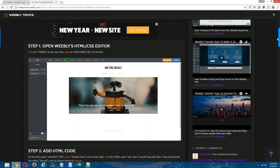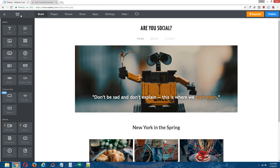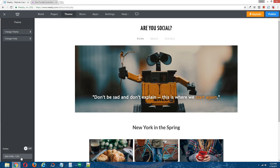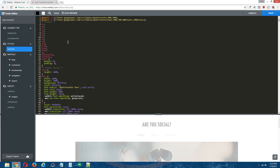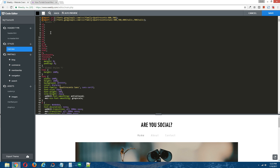Step one: open Weebly's HTML/CSS editor. Back to the Weebly editor. At the top, click on Theme, and on the bottom left, click on Edit HTML/CSS. This will give us access to Weebly's HTML/CSS editor.